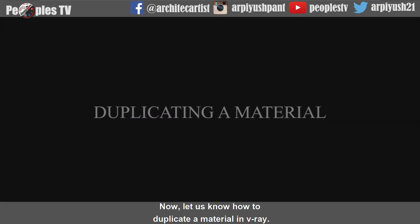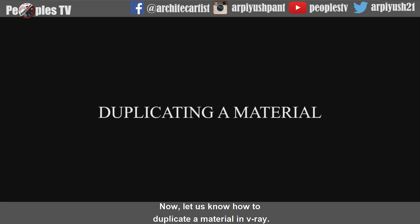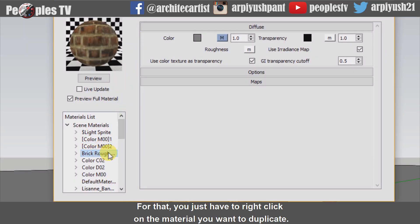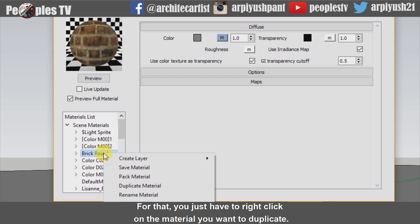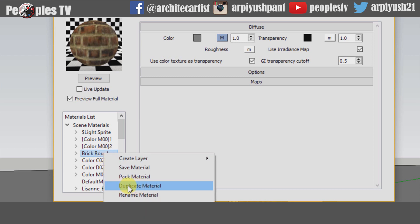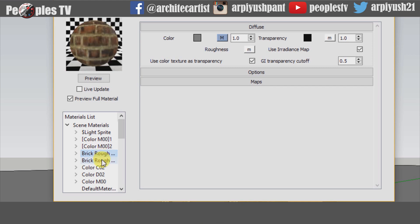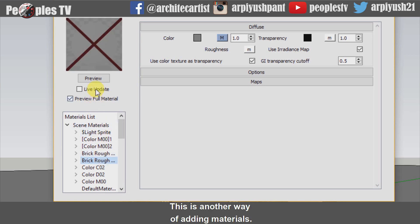Now let us know how to duplicate a material in Vray. For that, you just have to right-click on the material you want to duplicate. Then go to duplicate material option. This is another way of adding materials.